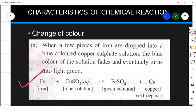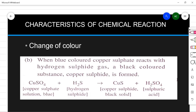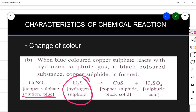Iron was put in blue copper sulfate solution — aqueous means mixed in water. This gives a green solution of ferrous sulfate and a reddish-brown copper deposit can be seen in the beaker. Another example of color change: copper sulfate, which is blue in color, on adding hydrogen sulfide gives a black solid, copper sulfide. So the color changes from blue to black, and sulfuric acid is also formed.